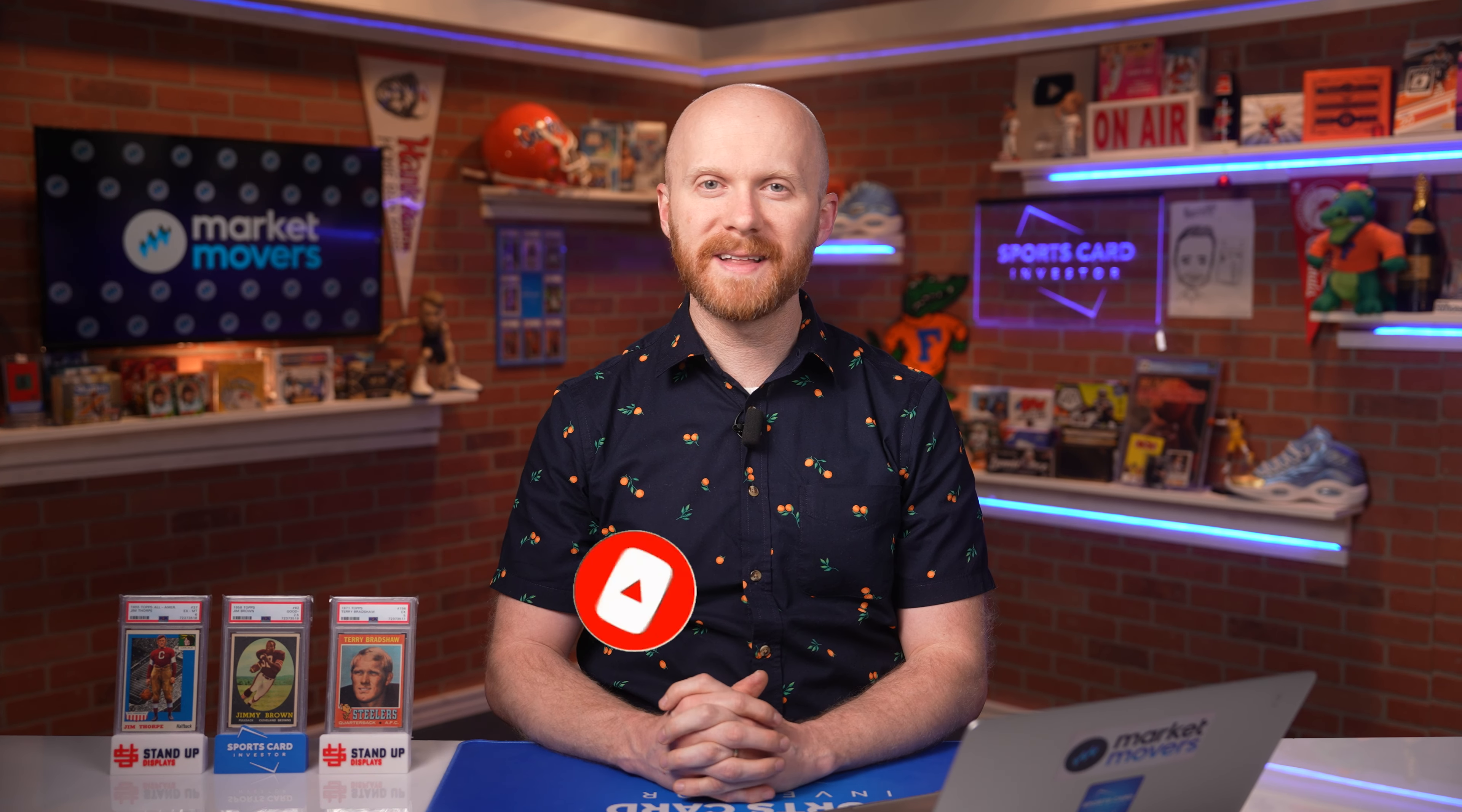I'm freshly back from the Mint Collective in Las Vegas where I had a great time running into so many hobby friends, professionals, movers, and shakers. And Friday we had an awesome lineup of talks and breakout sessions put on by some of the most tenured folks in the hobby.